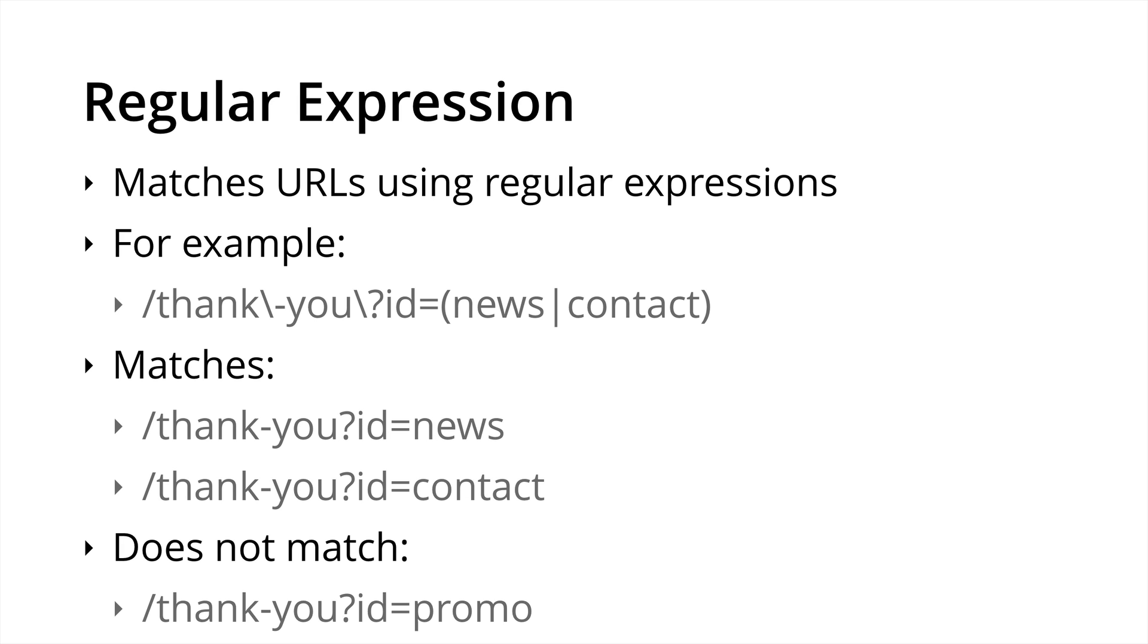Then there is regular expression. I'm not going to go into too much detail because it's more advanced, but it gives you the flexibility to match URLs in different ways. In this example, we've created an or statement. So we can see we have opening bracket news pipe, which is the or statement contact close bracket. So in this particular instance, it will match ID equals news or ID equals contact, but it won't match ID equals promo because that's not contained in the regular expression we've created.